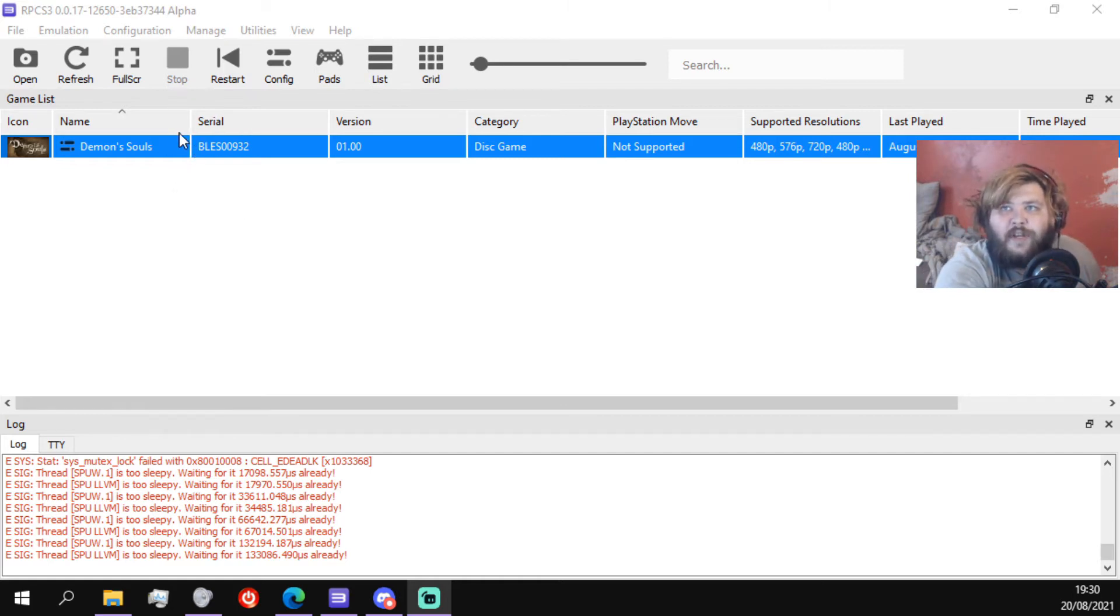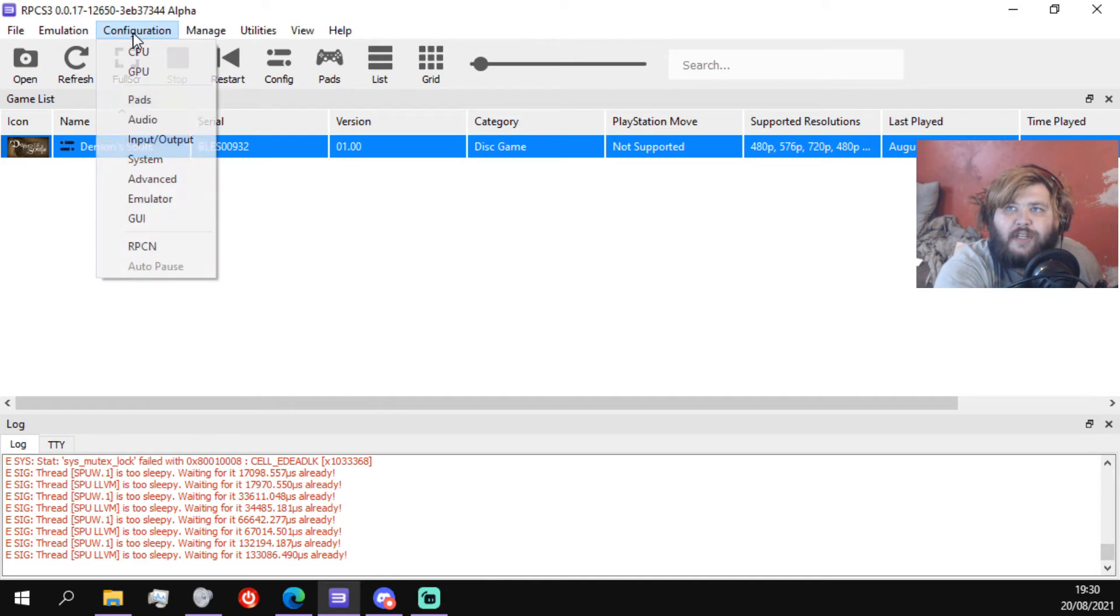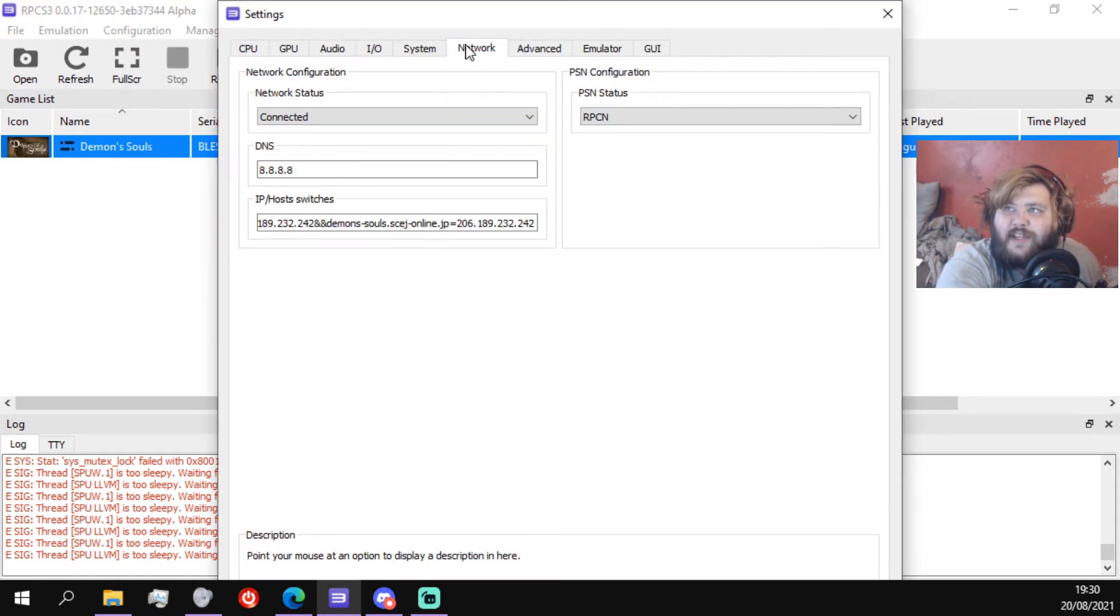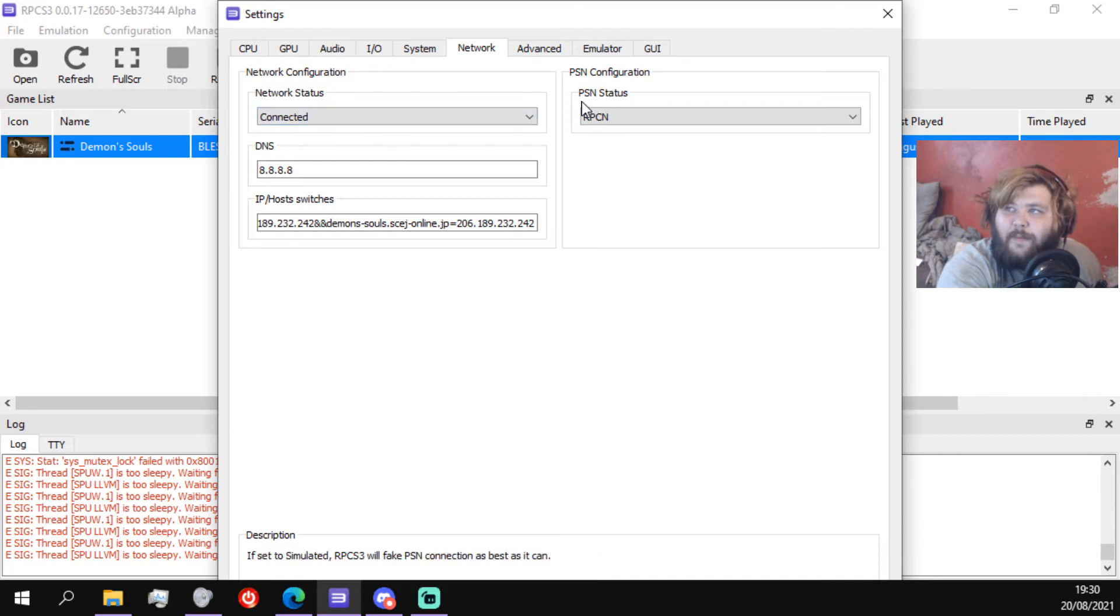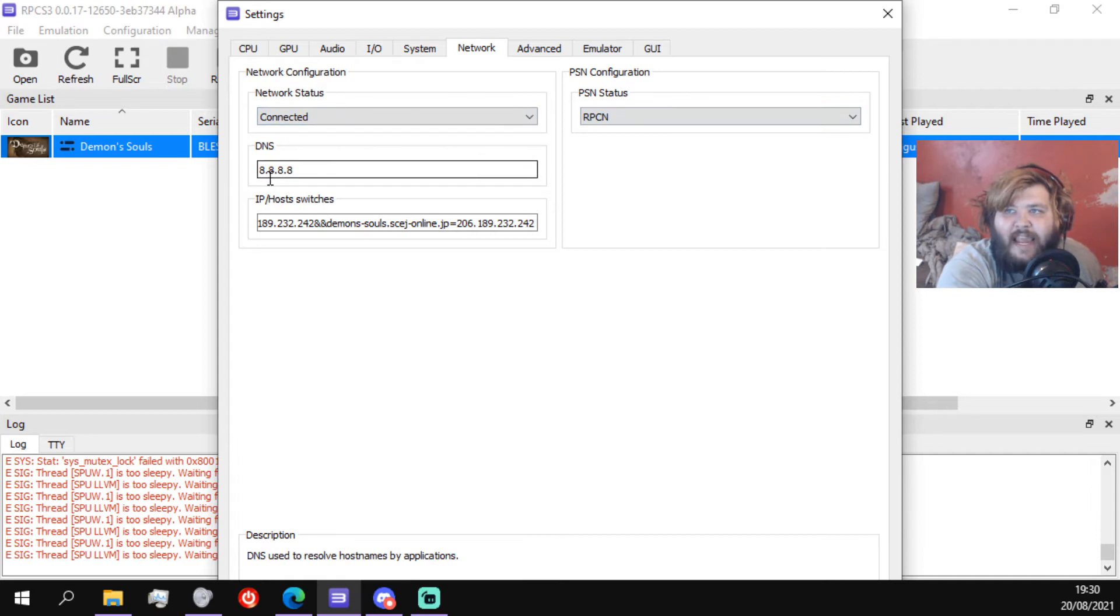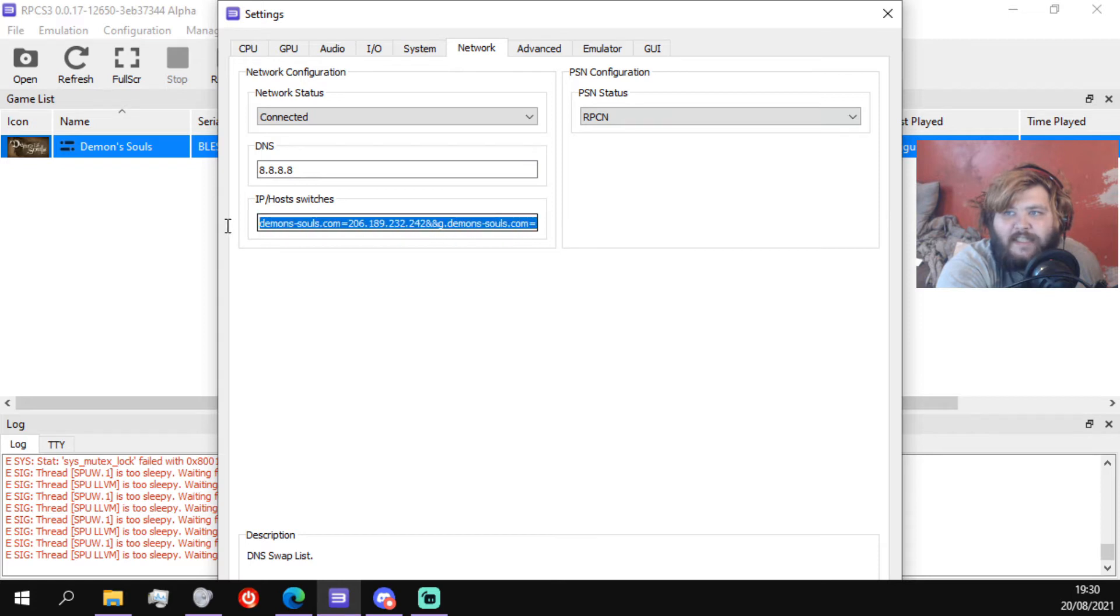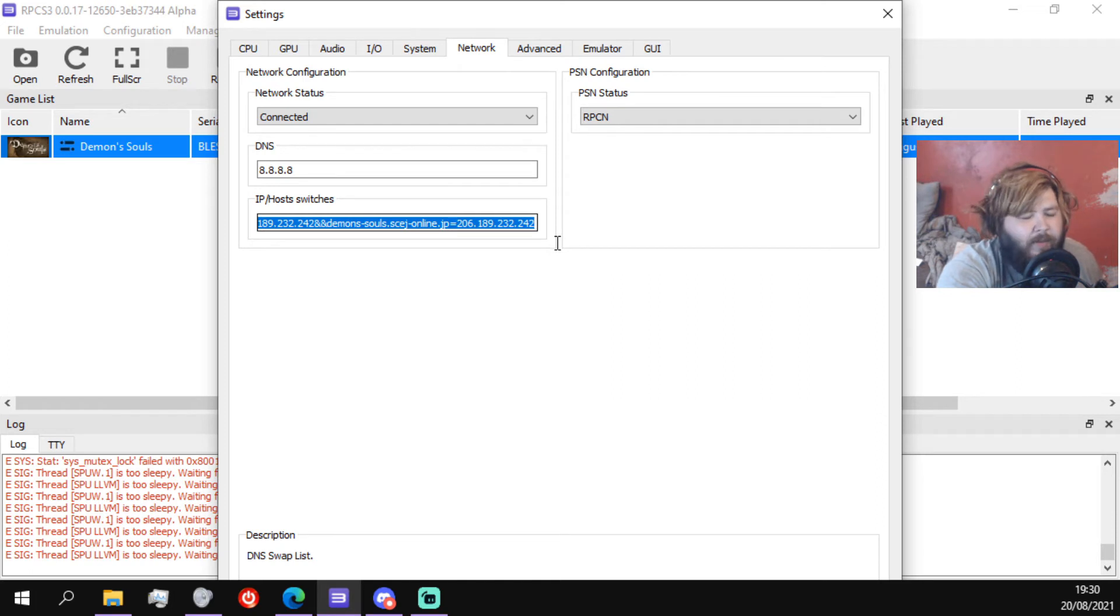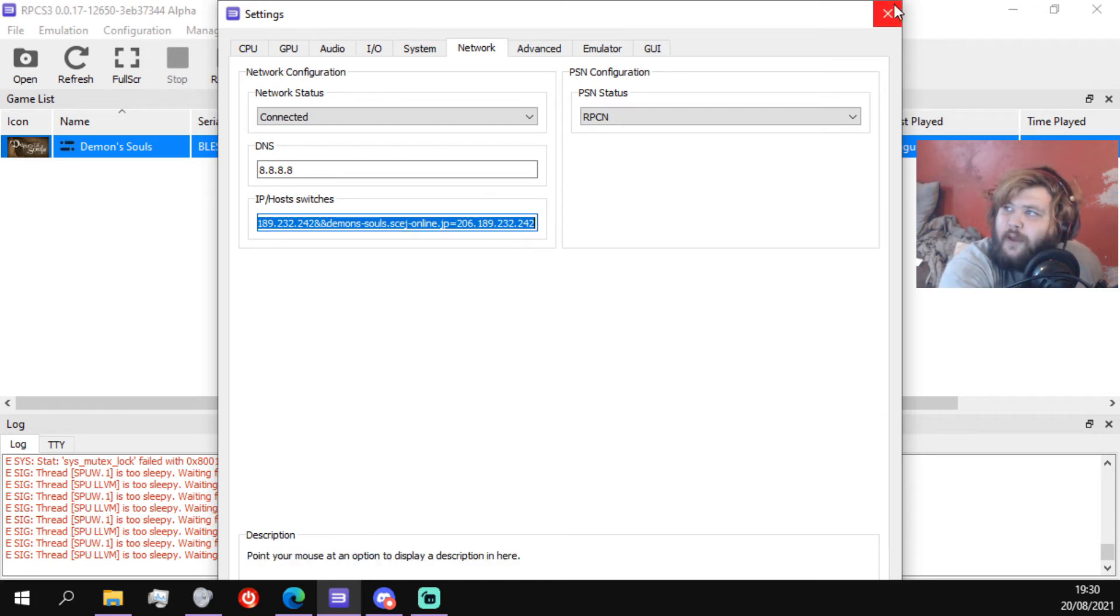Basically what you want to do is go to configuration, click CPU, go to network, make sure this is connected. PSN status is set to RPCN. DNS is 8.8.8.8, and you're gonna want this as well. This is specifically for Demon's Souls to access the network on Demon's Souls. I'll put this in the description below.